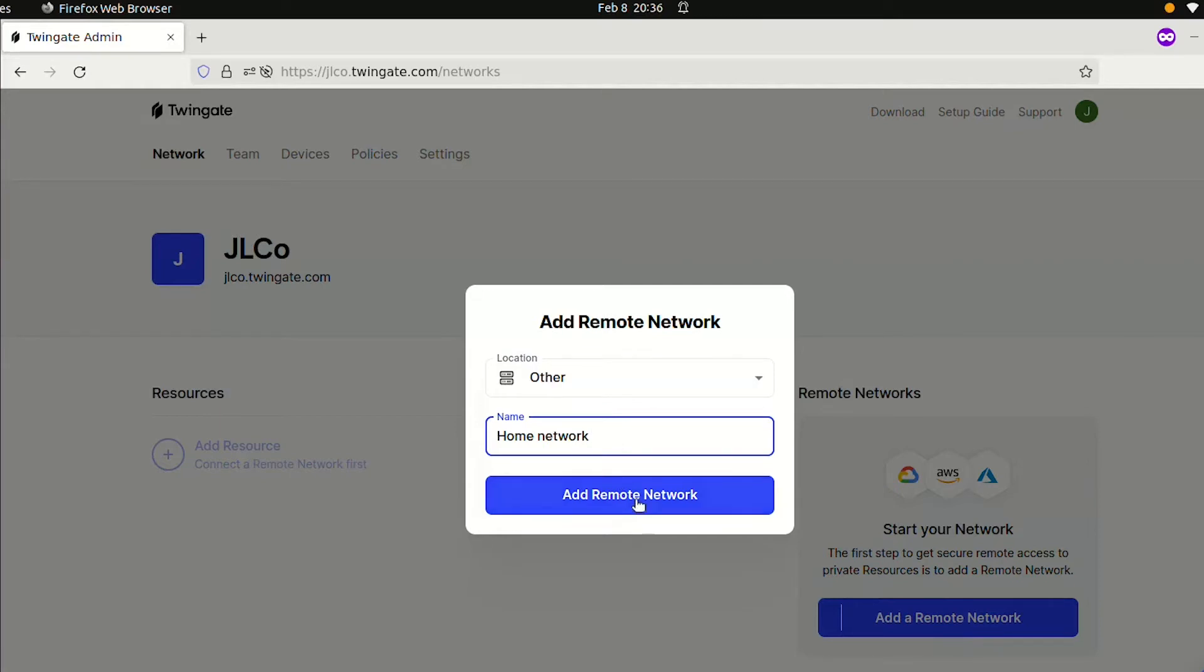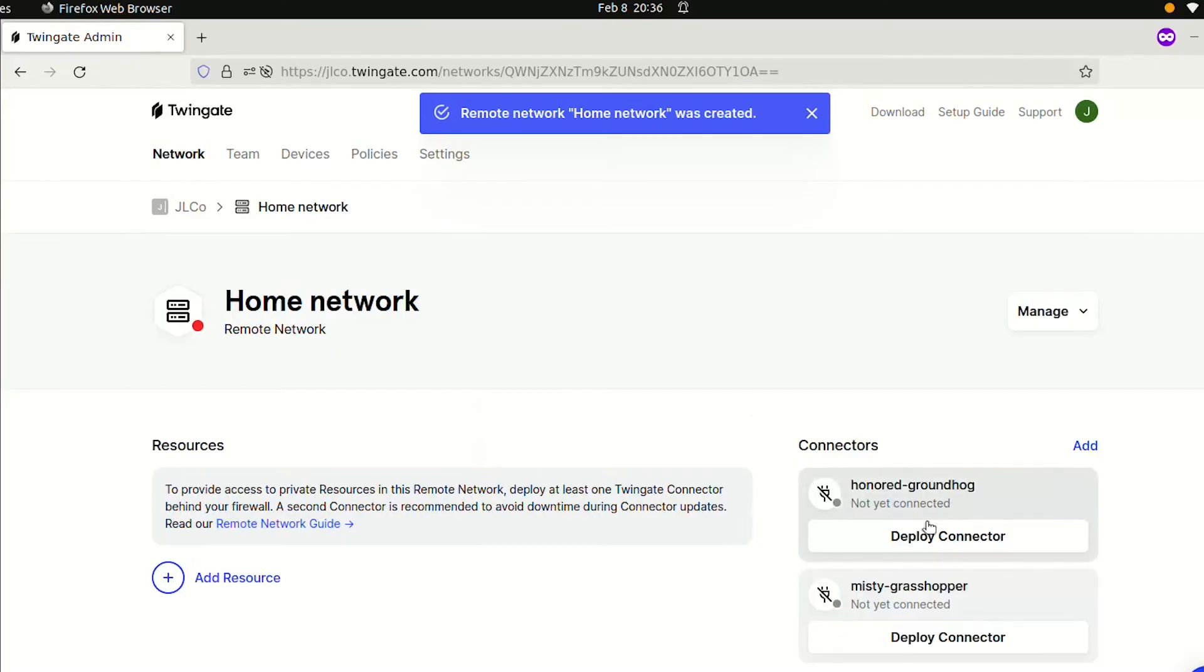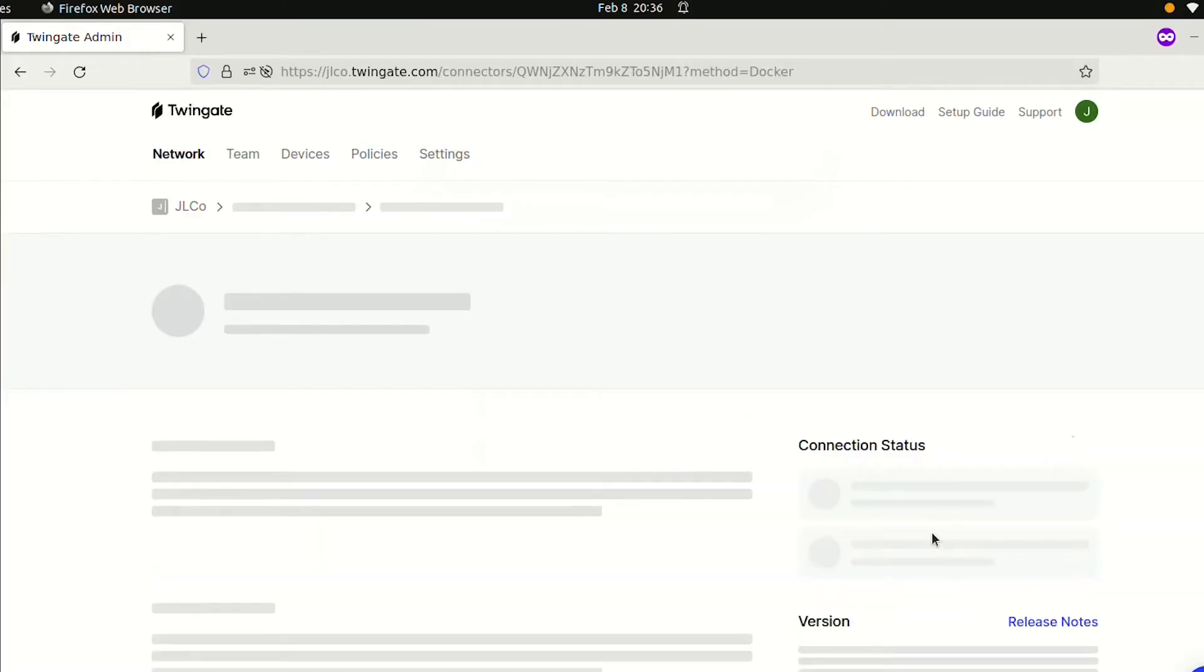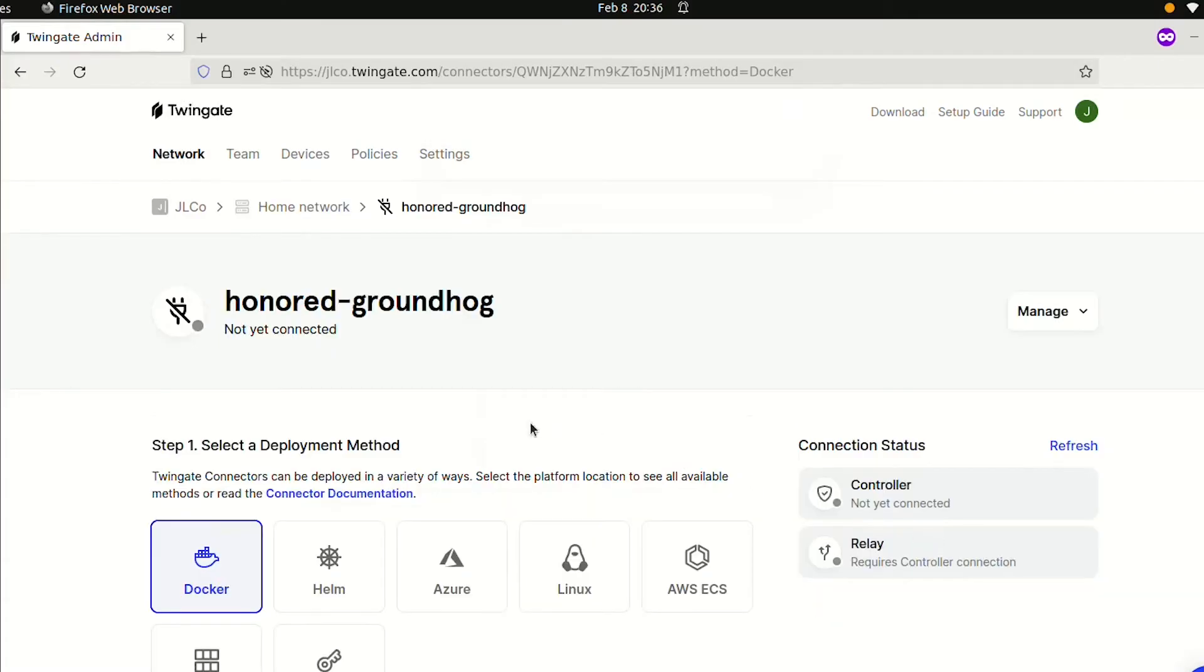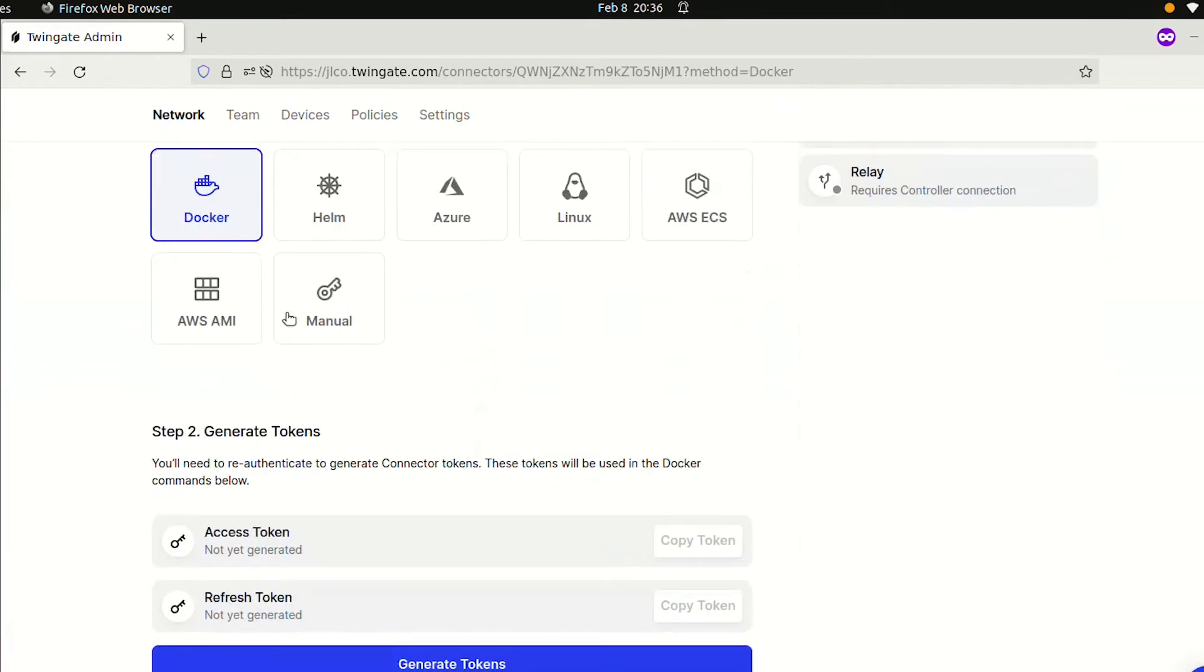Connectors are pieces of software that we install on the remote network in order to enable remote access. Choose one of the connectors and click on Deploy Connector. This will take you to the connector's configuration page. Connectors can be deployed in a variety of ways. In this example, I am running Ubuntu on my Raspberry Pi and installed Home Assistant via a Docker container. I'll choose to install the connector via Docker as well, but you can also choose the Linux option and install it directly on the OS.